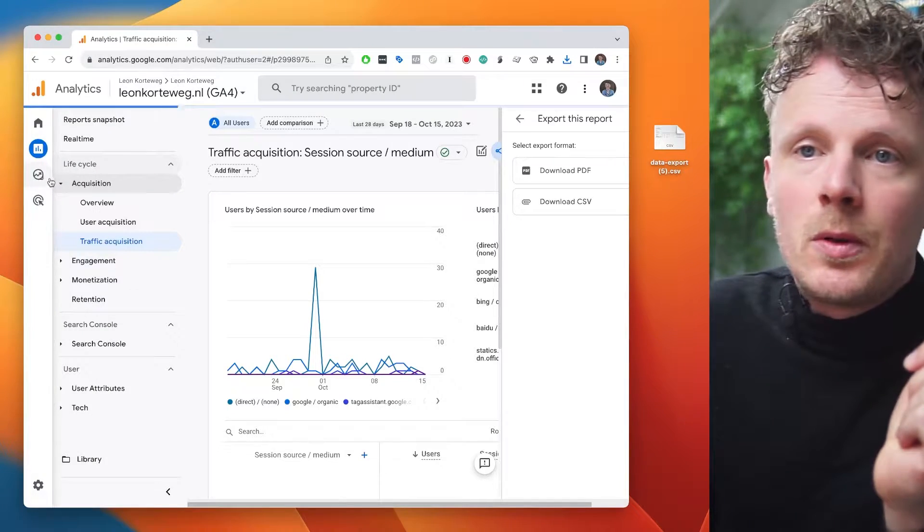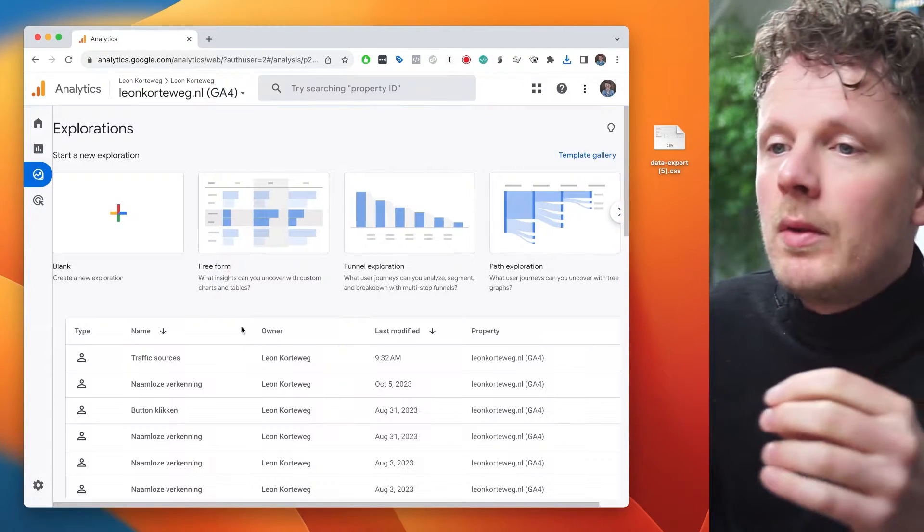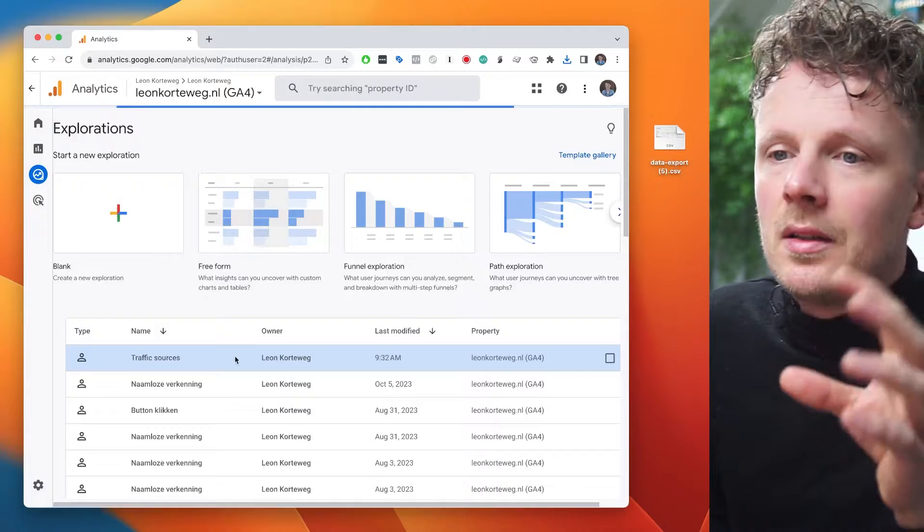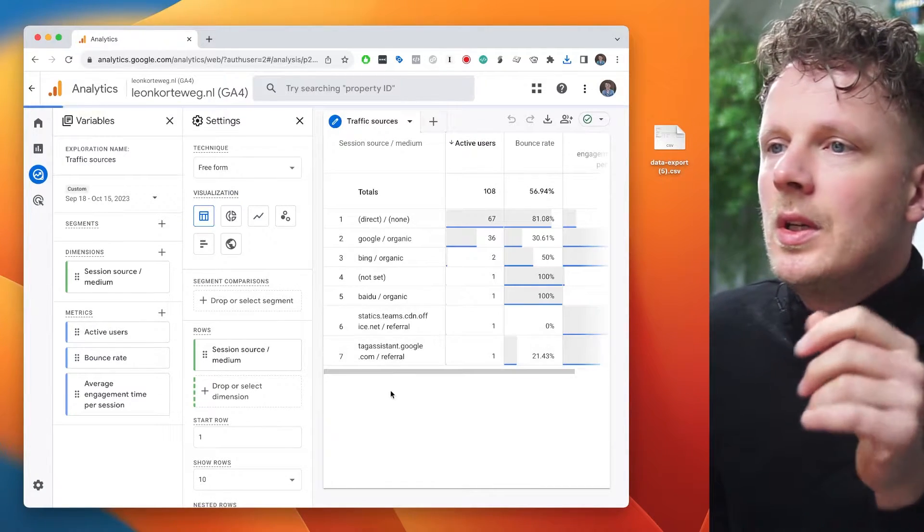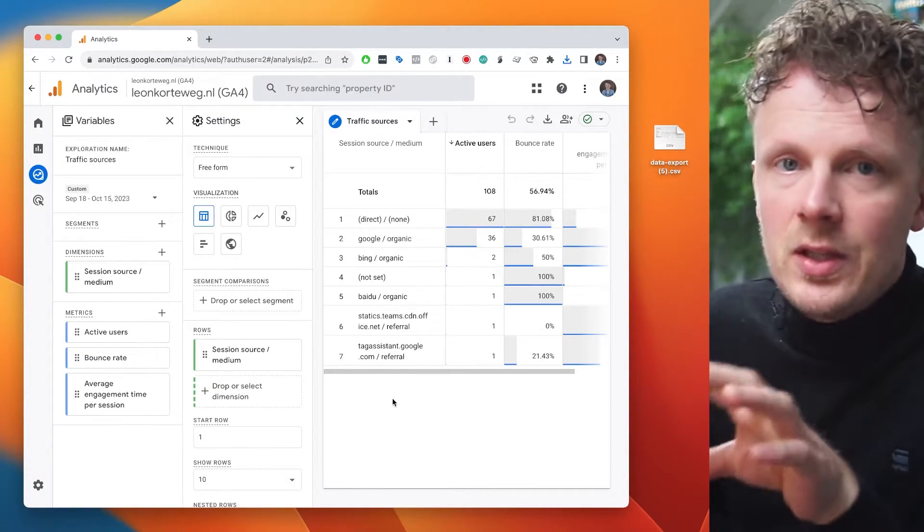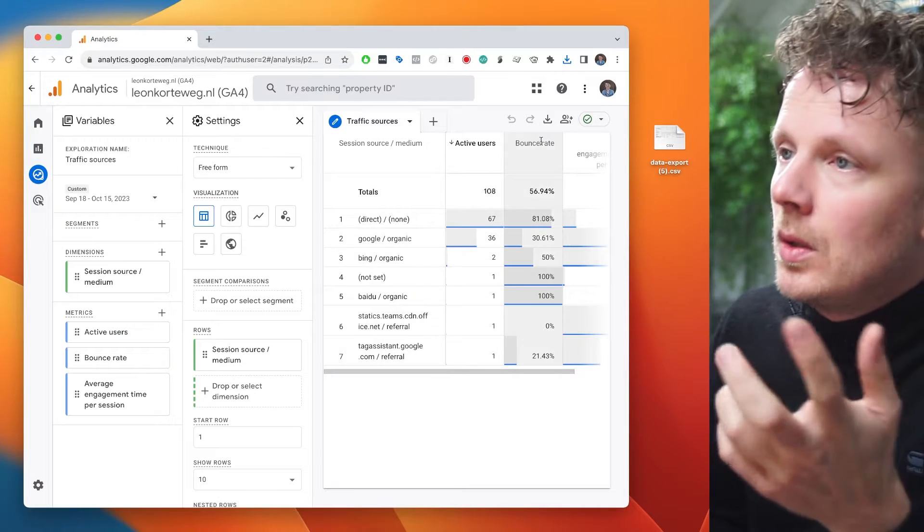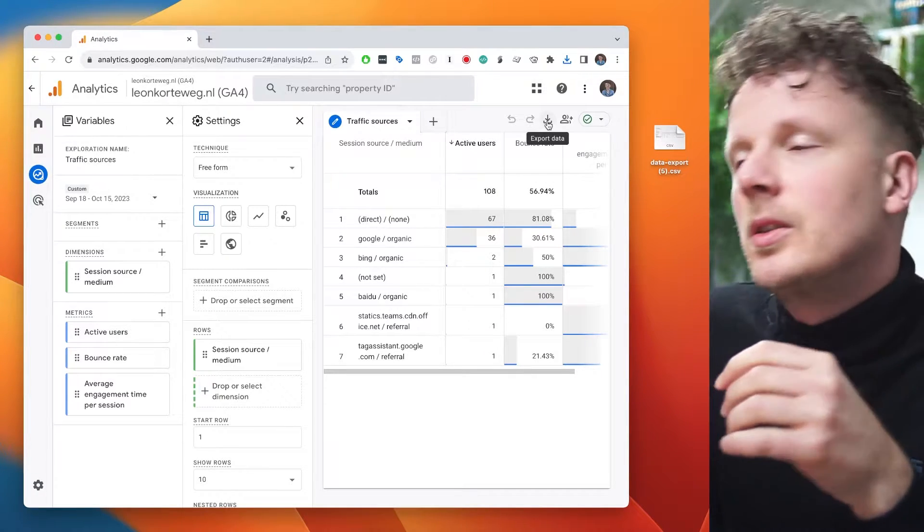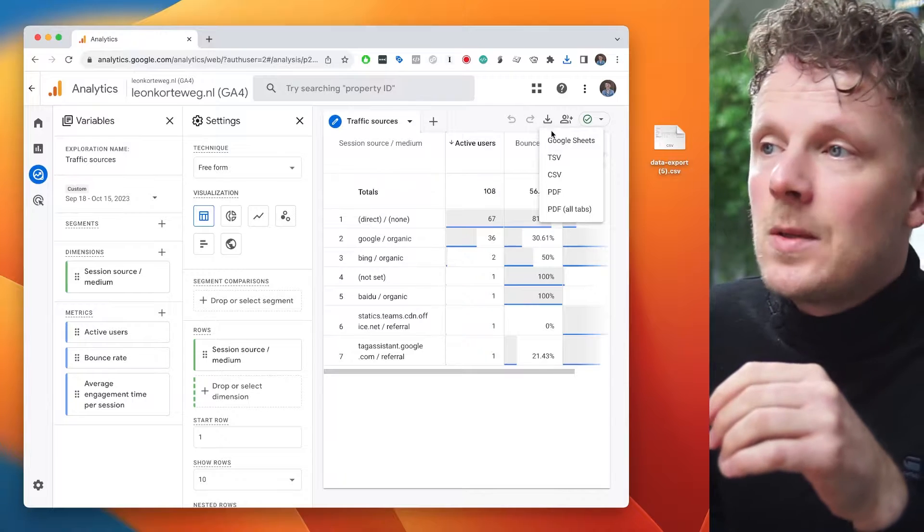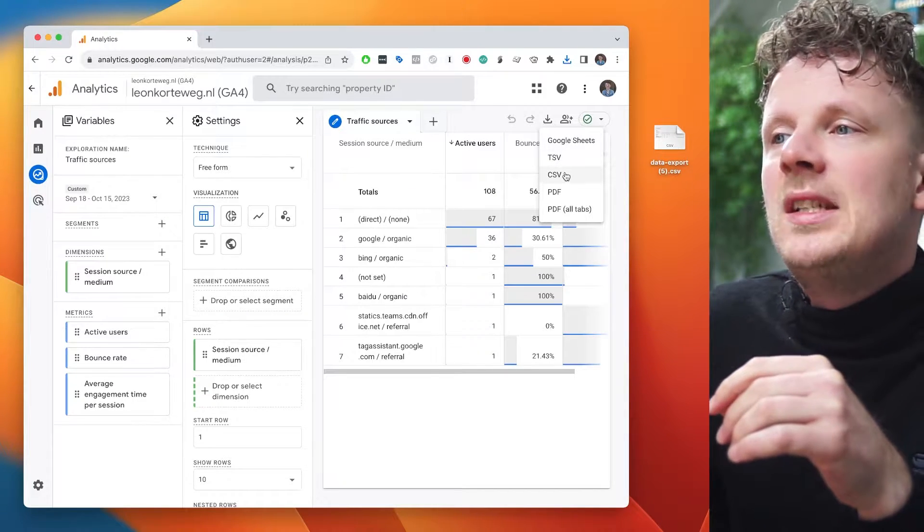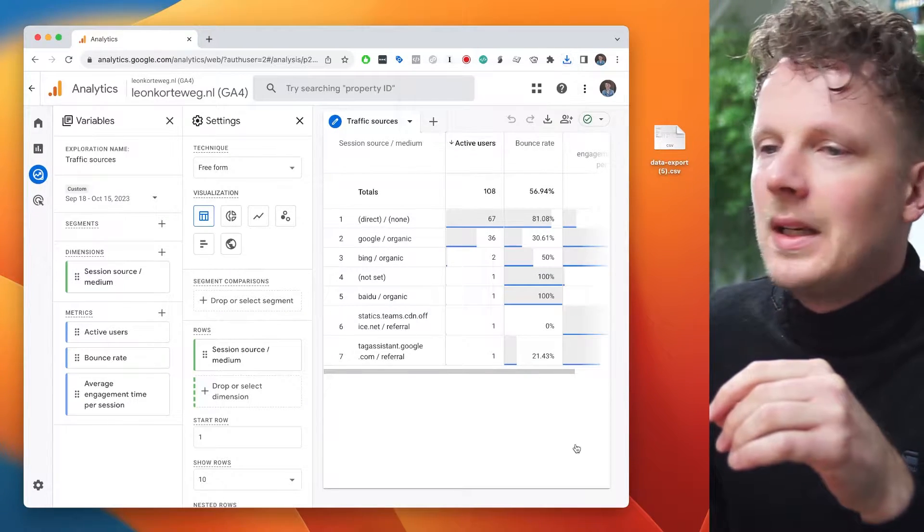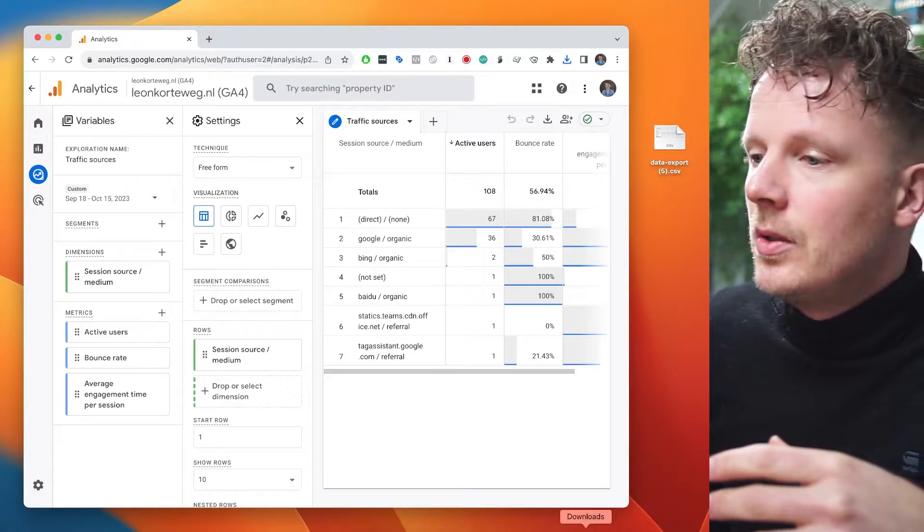But first, let's go into an exploration report as well. Before I recorded this video, I already put together a small traffic sources report. Let's say I want to export this report into Excel. Well, there's a similar functionality at the top right corner here as well. So I can click export data. I'm going to export to CSV here. So that will bring it into my downloads folder also.